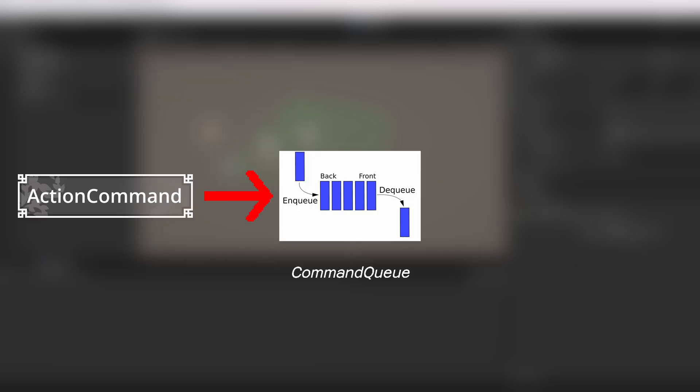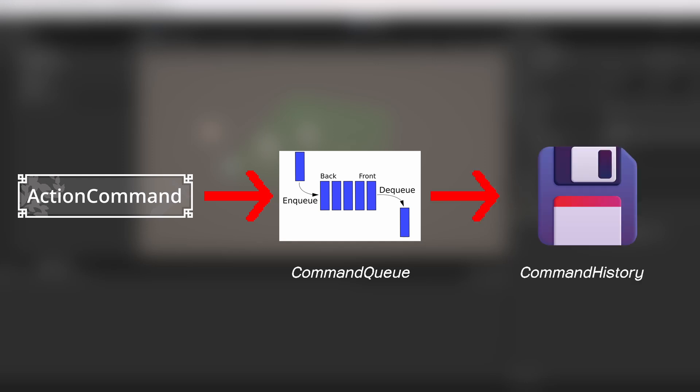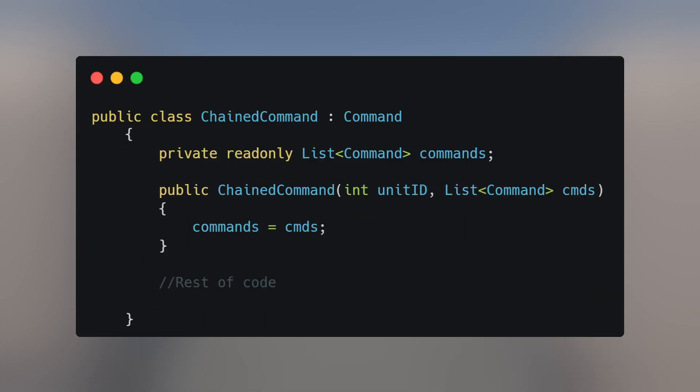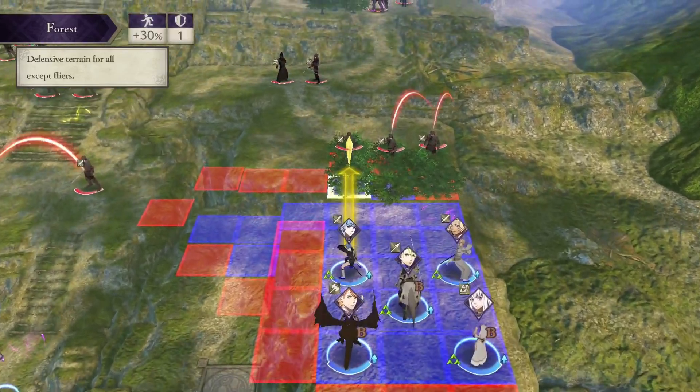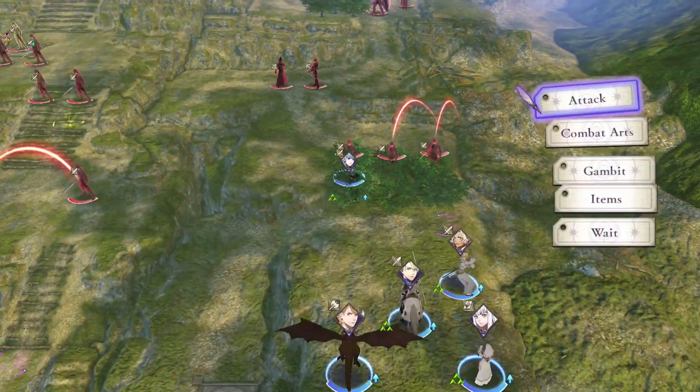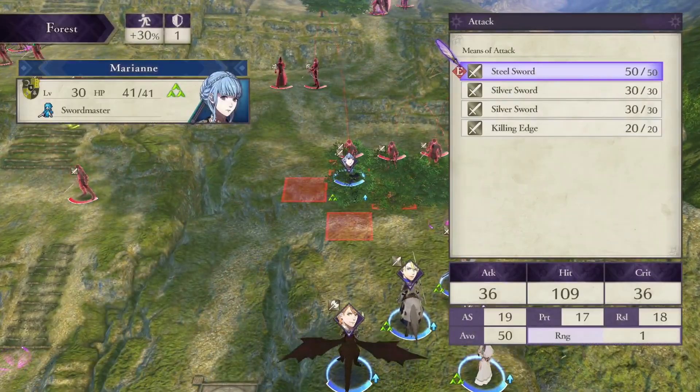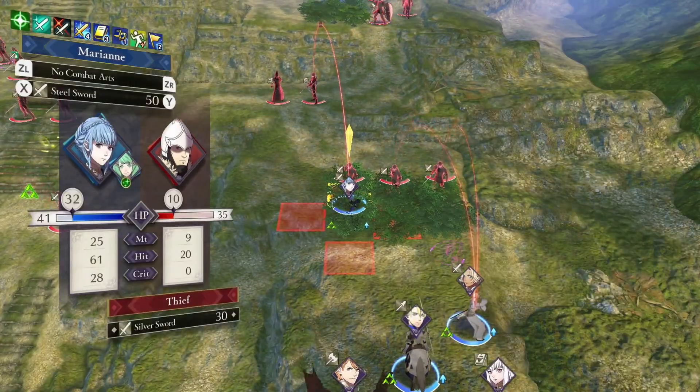Every action you perform creates a command. The command gets sent to a queue, which ensures everything executes in the correct order. Once executed, the command is stored in a history, like a little battle log, so the game remembers every action of every unit since the beginning of that battle. I also made a chained command type, which chains commands, I guess.